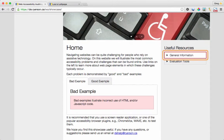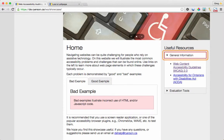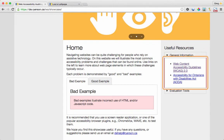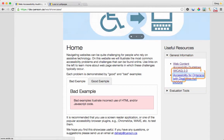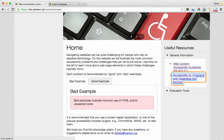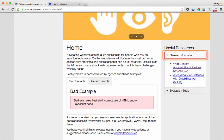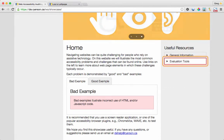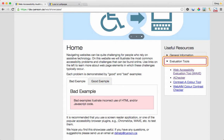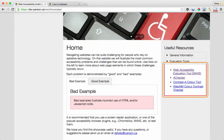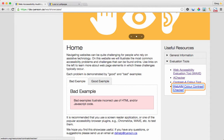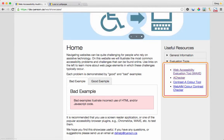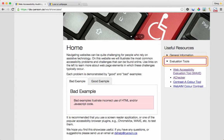Complementary tab list. General information — tab collapsed, 1 of 2. Expanded, 1 of 2. Web content accessibility guidelines — WCAG 2.0. Accessibility for Ontarians with Disabilities Act — AODA. Tab list with 2 items. AODA link list item. Web. General information — collapsed 1 of 2. Evaluation tools — tab collapsed 2 of 2. Expanded 2 of 2. Web accessibility evaluation tool — Wave. A checker or contrast. A color tool. Web evaluation tools. Tab expanded 2 of 2. Collapsed 2 of 2.